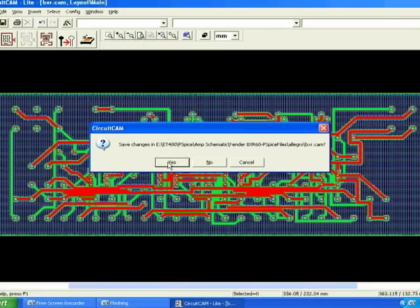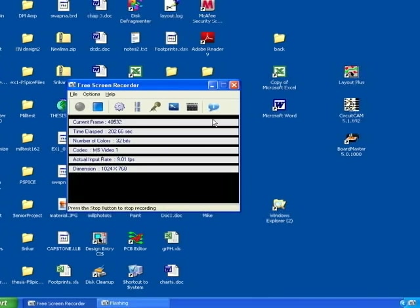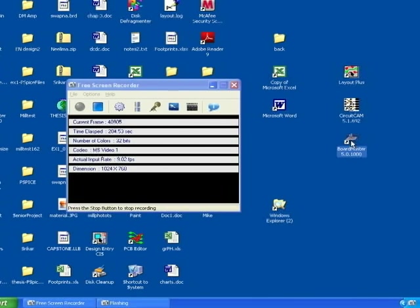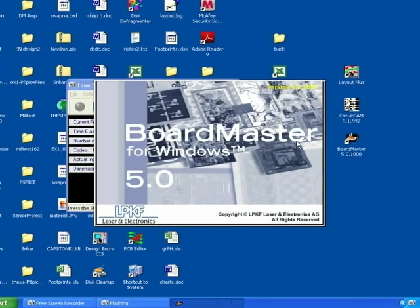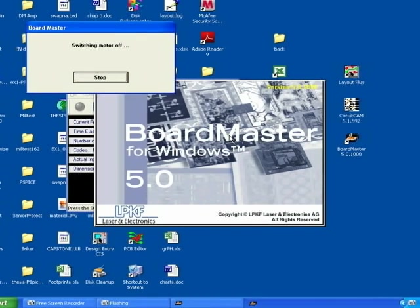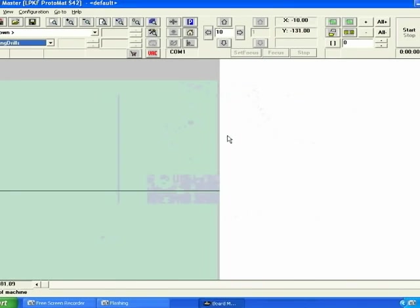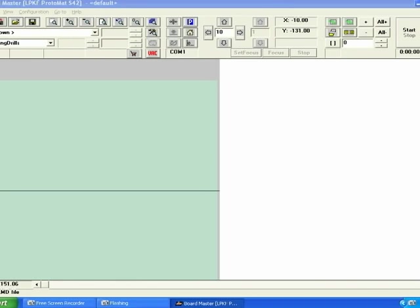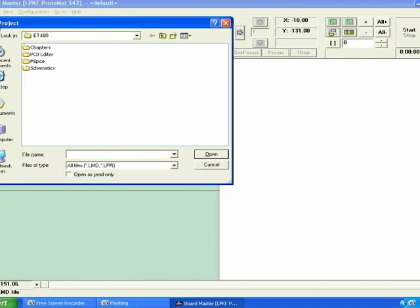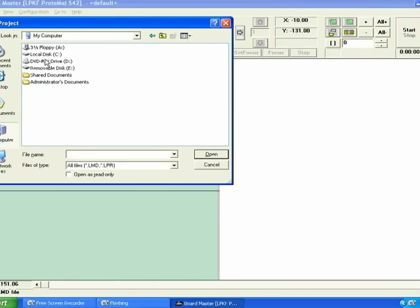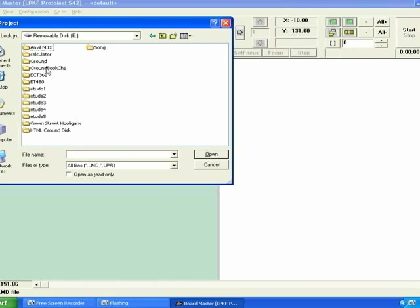Next we'll be bringing the circuit into Board Master. Once the software opens you'll want to open the file you just created using the previous software.